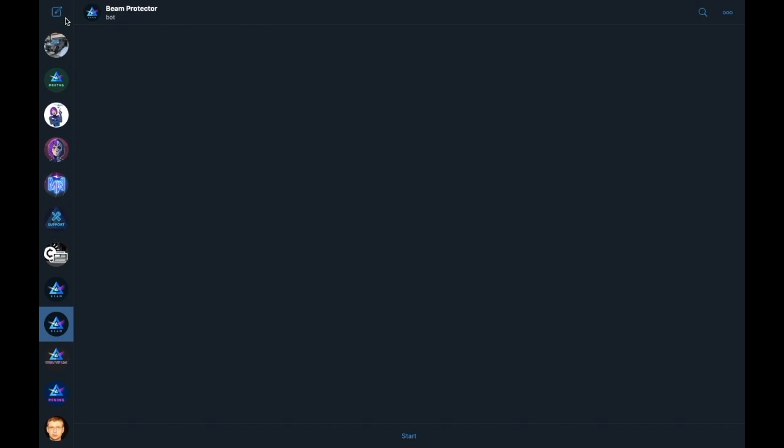The page we see here is similar to your private chat window within your Telegram app, which you will get by simply joining the Beam community chat channel on Telegram.